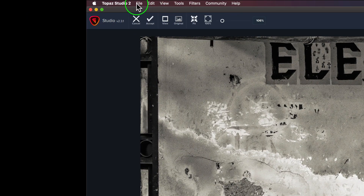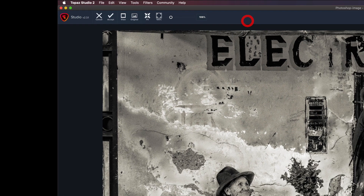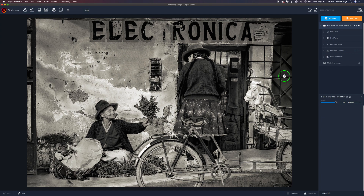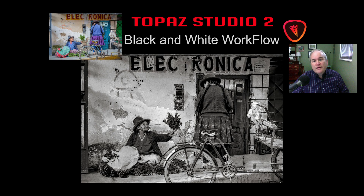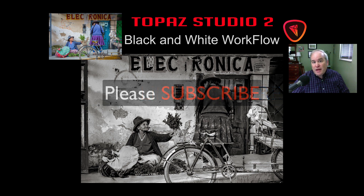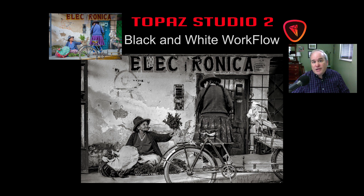If you're happy with your image, go to File and save it as a project. The next time you open your TS2 file, your image will open with all layers intact. You can then shut off or delete the Film Grain or Dual Tone layers if you want. You can also export it however you like, or if you opened it in Photoshop, just click Accept and it'll send it right back. Well, there it is — my Topaz Studio 2 Black and White Workflow. I hope you enjoyed it — please like, share, subscribe, and click the bell notification. Happy editing!